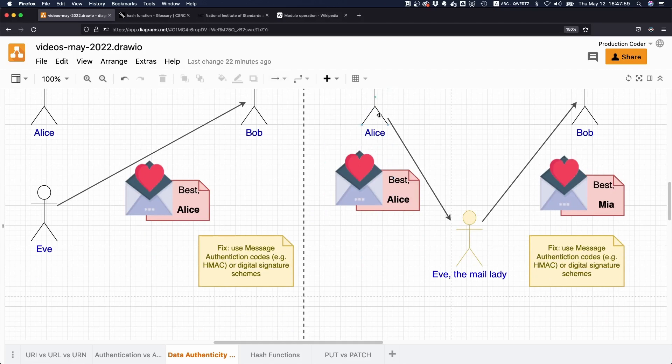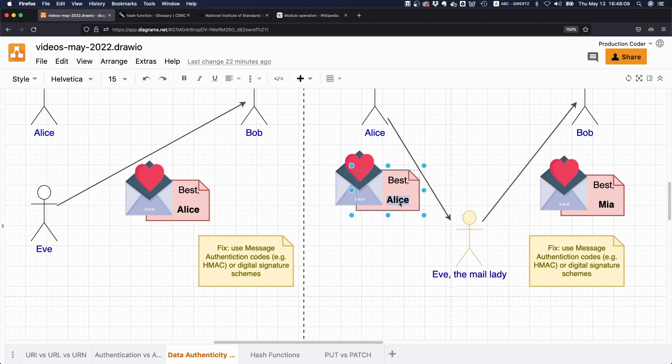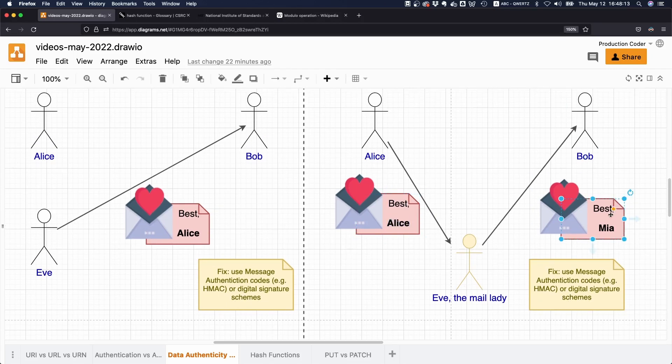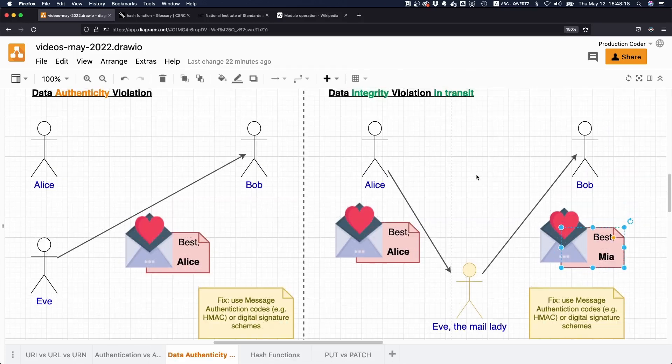Alice writes the letter and says, 'Oh yeah, best Alice.' Then Eve is able to intercept the letter that is transported from Alice to Bob and says, 'I'm just going to change the name here from Alice to Mia.'